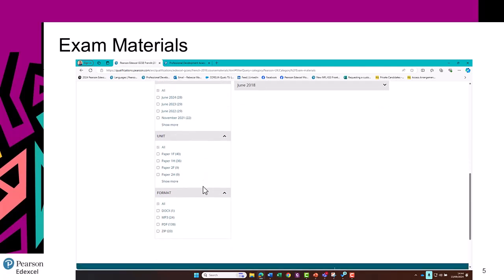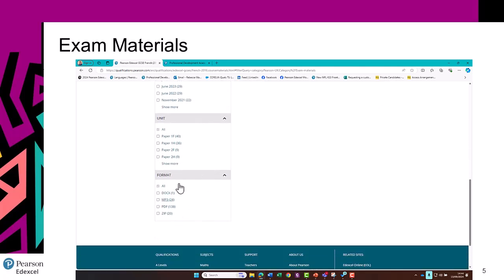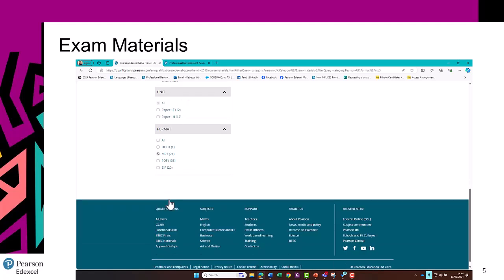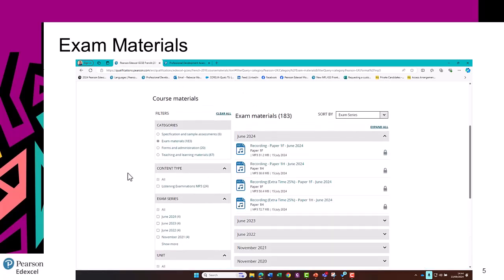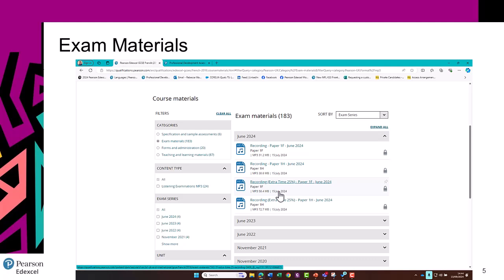You can also search by format. If you're looking for listening files, you can click on MP3 and you know that when you click on the dropdown, the MP3 files will be there, including those 25% extra time recordings.